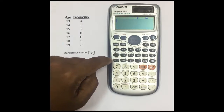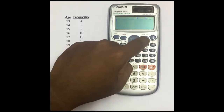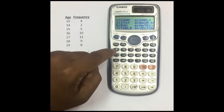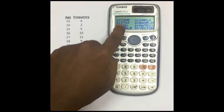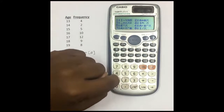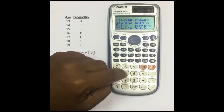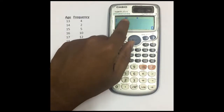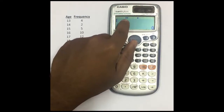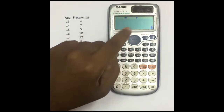Now we have to turn on the STAT settings. Press the Mode or Setup button, then press number three for STAT. Once you click number three, press AC. You can now see the STAT setting is on.